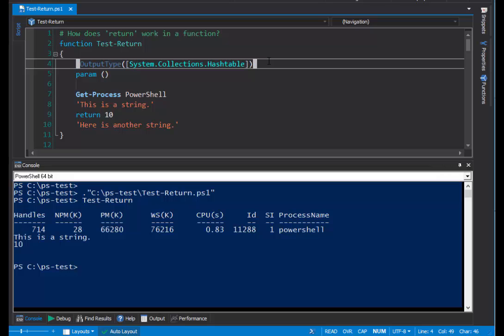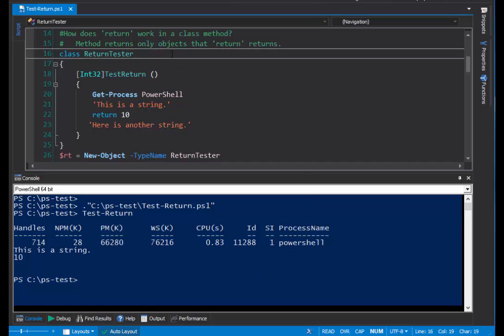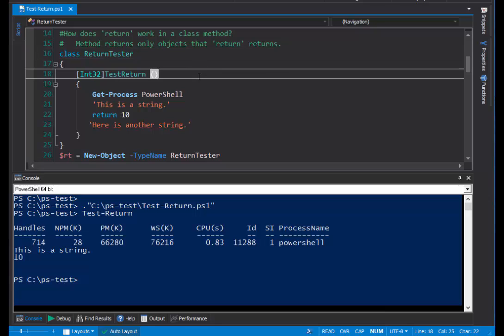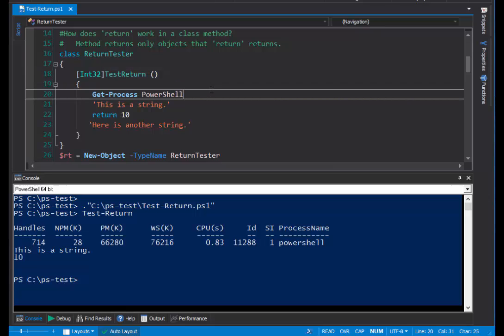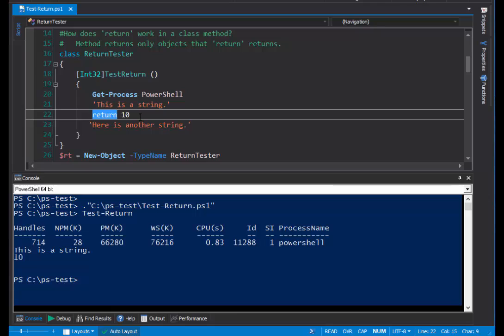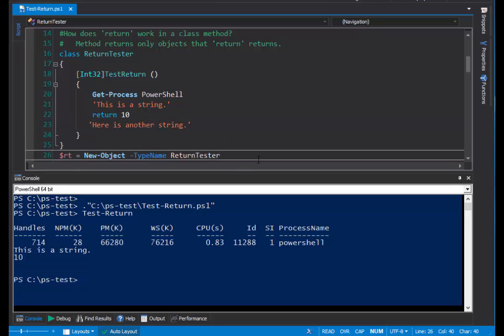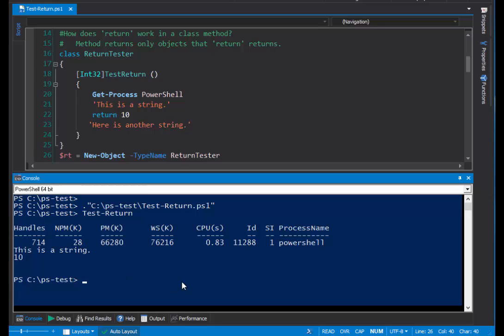And here's our PowerShell class. It's a very simple class. It's called returnTester. It has only one method, a testReturn method, with a return type of int32, an integer. Like the testReturn function, it gets the PowerShell process, creates a string, uses the return keyword to return an integer value of 10, and creates another string. And I've also added a little line that creates a returnTester object for us, and saves it in the $rt variable so we can use it.